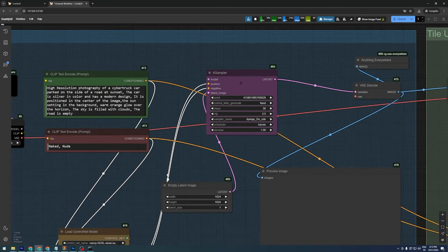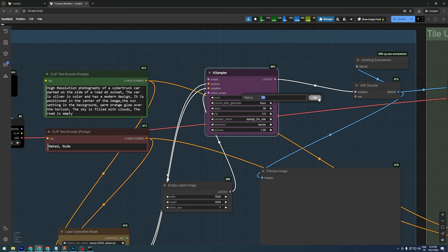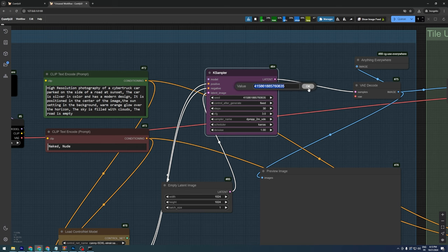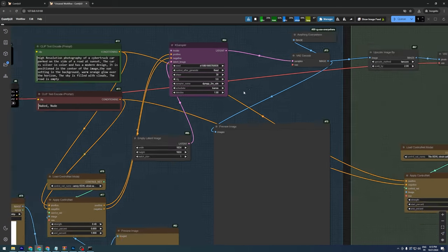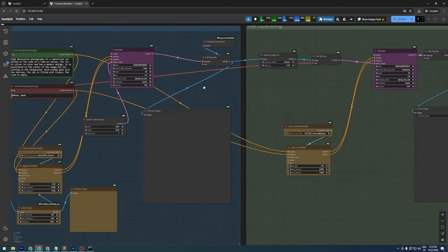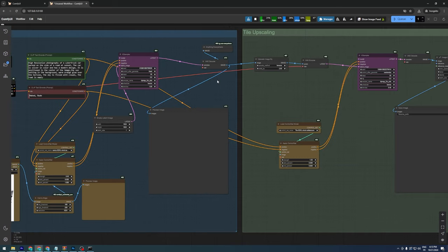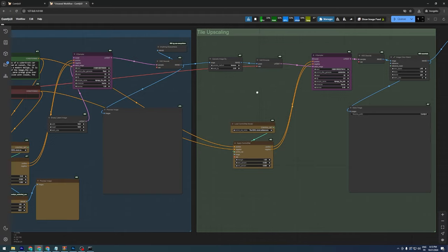For the case sampler, we're using the recommended settings for the checkpoint model. 30 steps, a CFG of 3 for realism, and DPM++2 SDE Keras as the sampler.